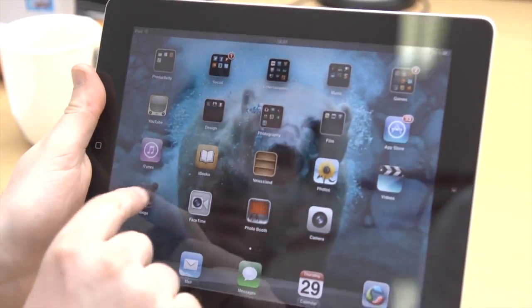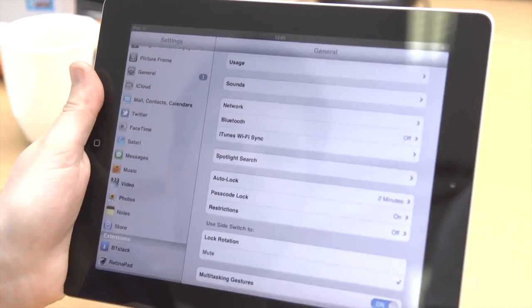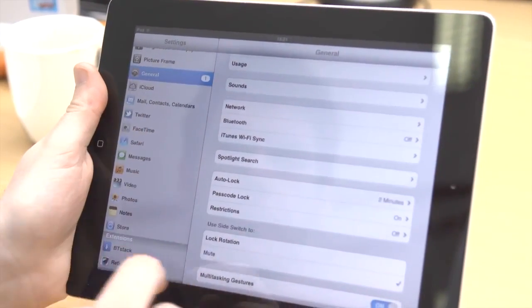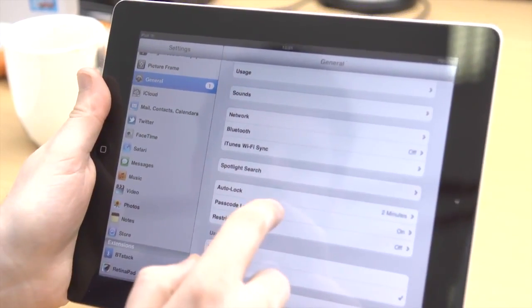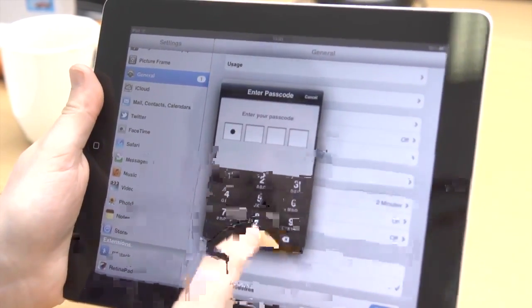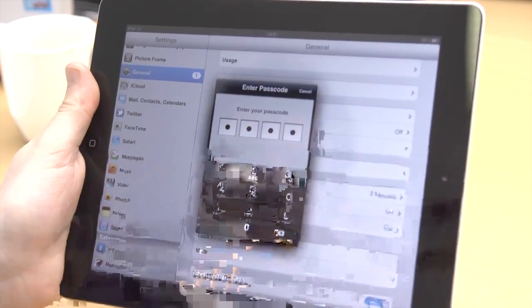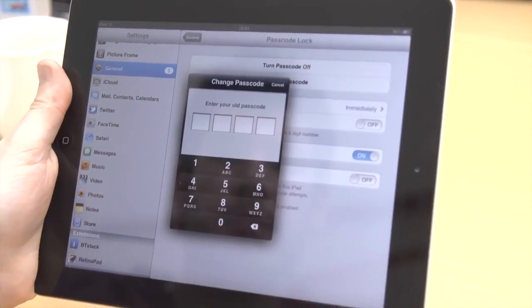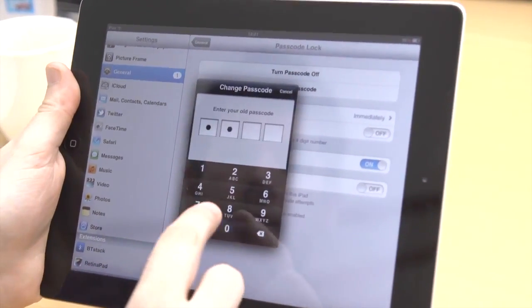If a numerical password isn't strong enough, you can make it more complex. In Settings, go to General and then Passcode Lock and turn off Simple Password. You'll then be prompted to enter your old and new password.